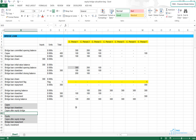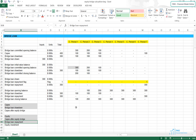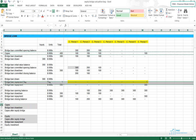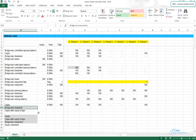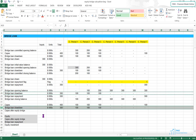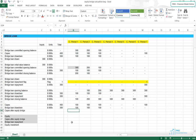Finally, we have to calculate the equity investment, which will depend on the remaining capex and the bridge loan repayment. First, let's calculate the remaining capex and bring the capex from row 14. Let's bring the bridge loan drawdown from row 28. The remaining capex will be our initial capex less the bridge loan drawdown.